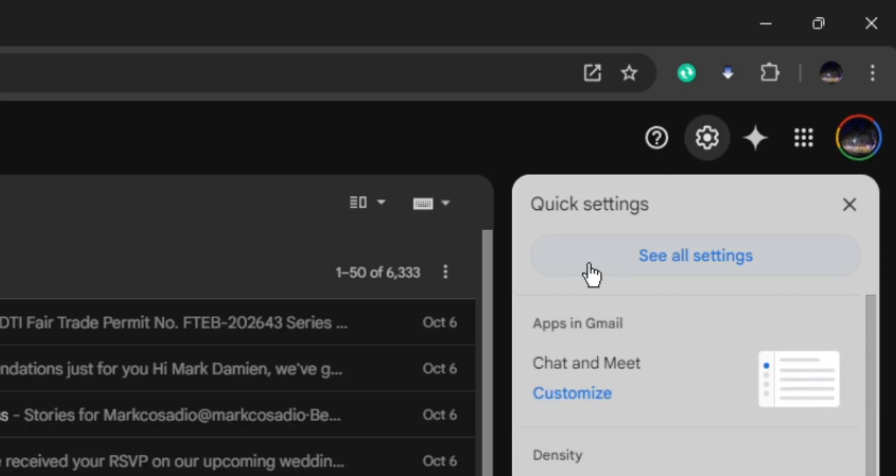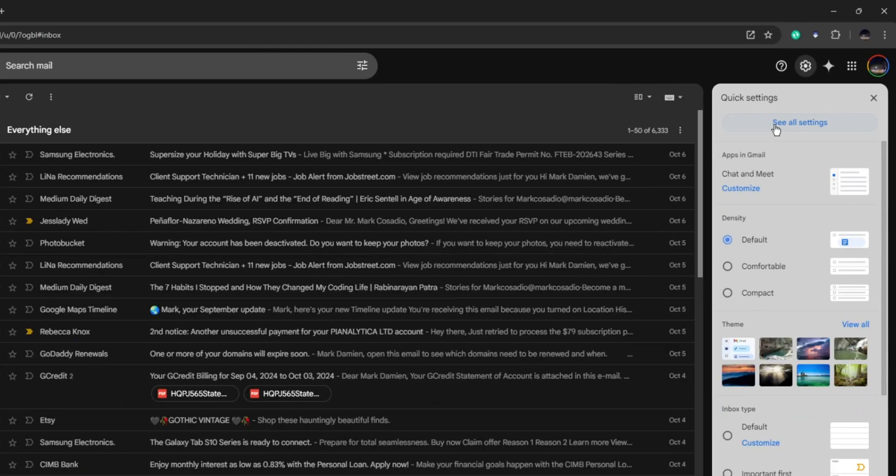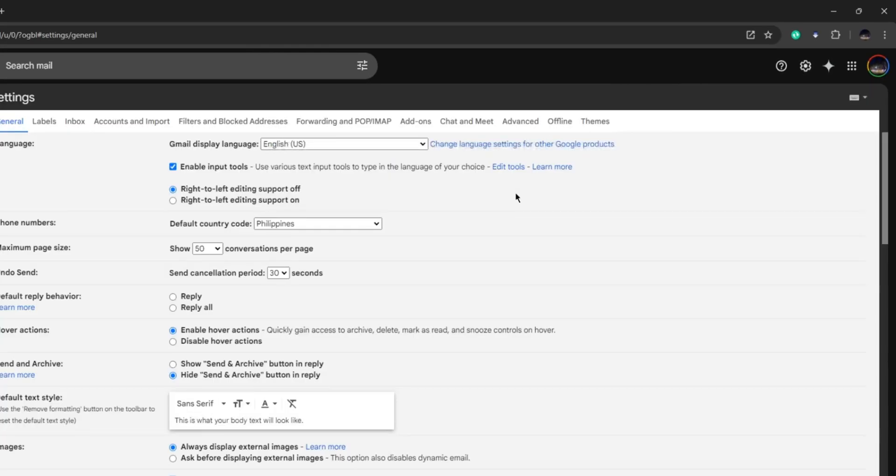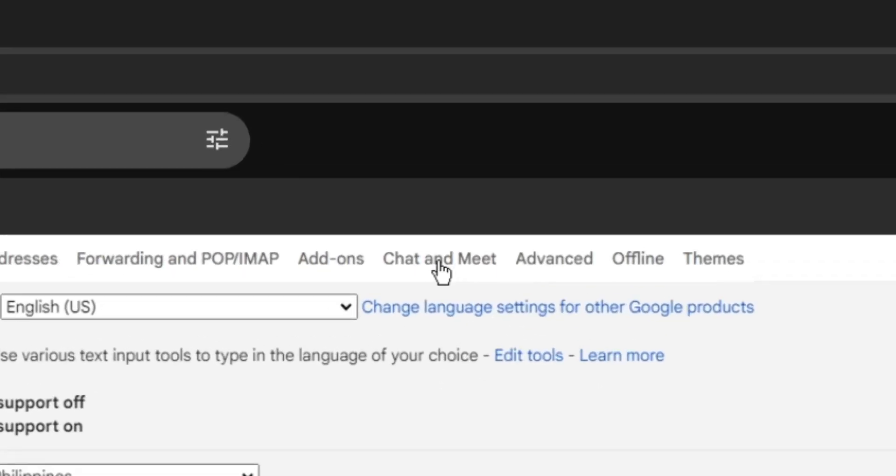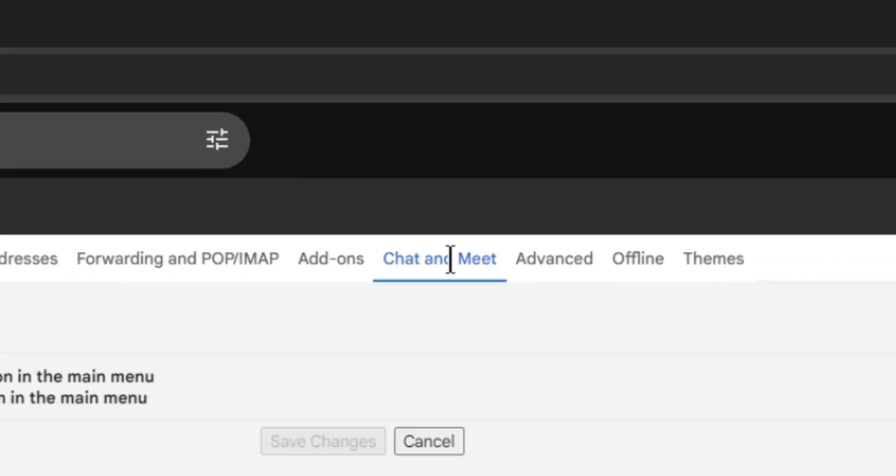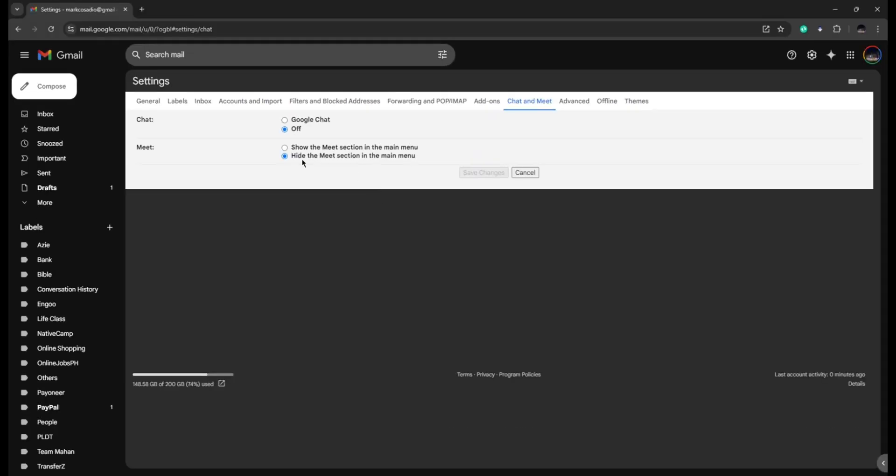Here, click on See All Settings and click on Chat and Meet. From here, you can see chat, so all you have to do is toggle this on by clicking on this option.